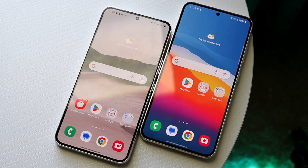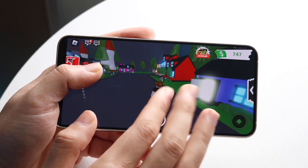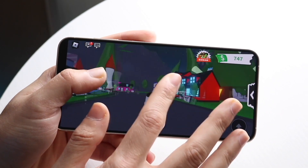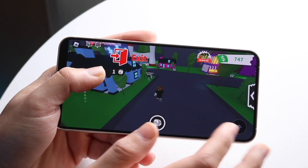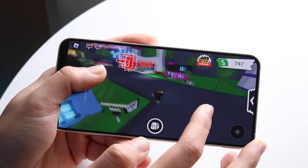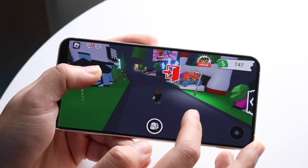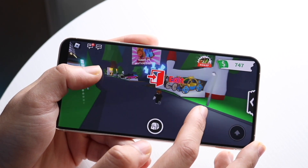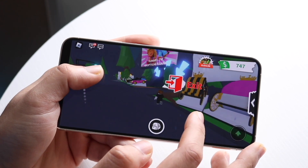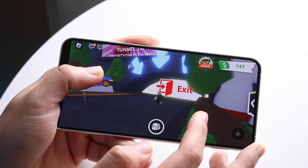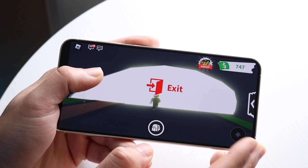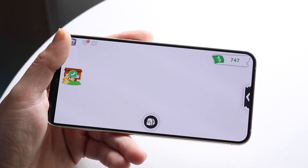They actually went through and changed up the font a little bit as well. Within One UI 6, the font is a little bit nicer. That is a really cool thing for these devices, and you can always change it back to whatever font color and font you want.